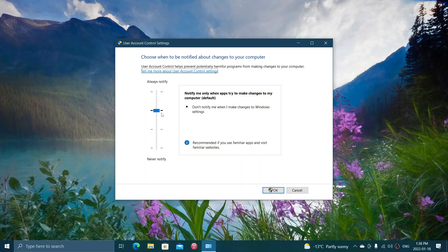When you install a new app, for example, it's going to say this app is trying to make changes, yes or no. The threshold that it is already isn't too bad, but for some people it's still too much.